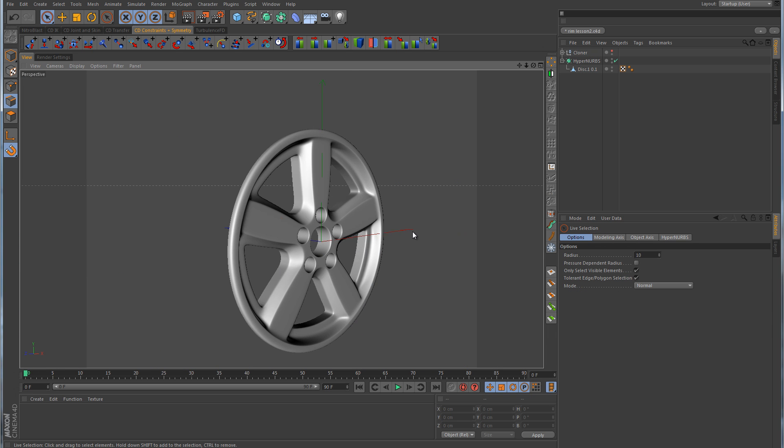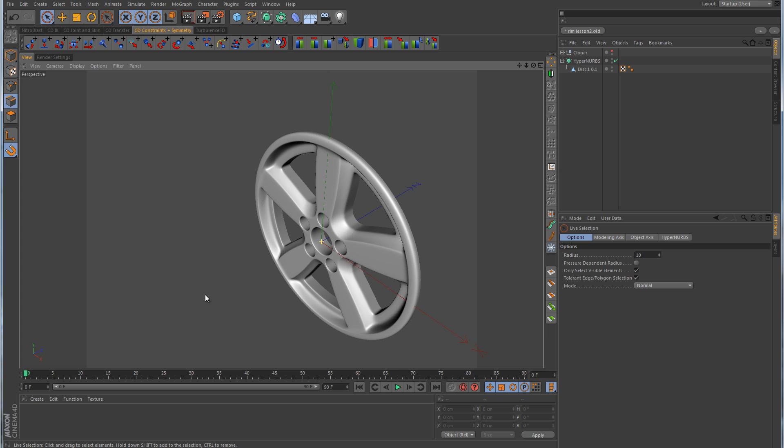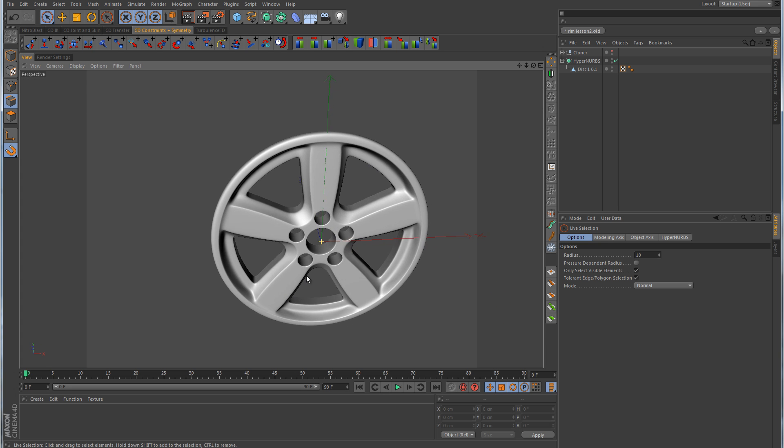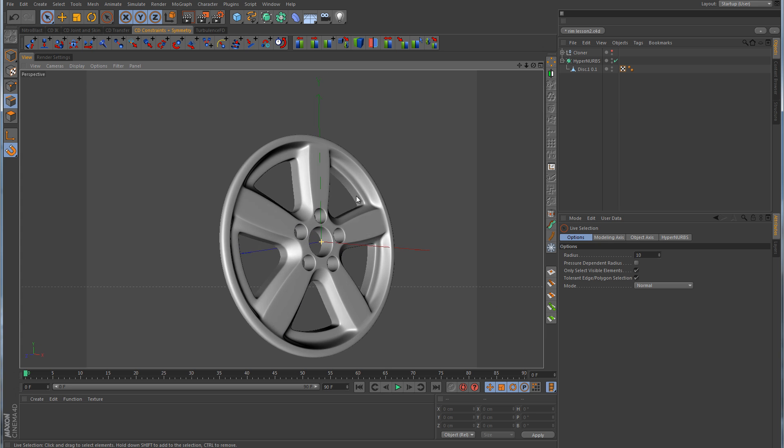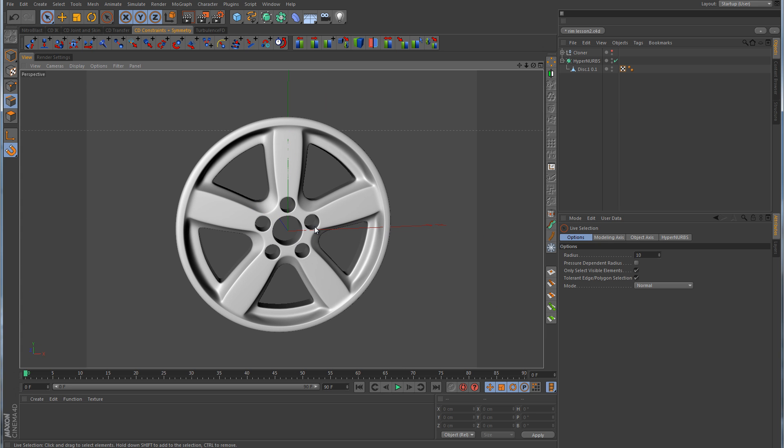There is the final product of our rim. Looks really good. Now all you need to do is just apply a reflective black shader to it, or maybe you don't want black, maybe you want chrome or some type of silver. But regardless of what color you want, there's our rim. Looks pretty good, and I'm happy with the way that it's turned out. That concludes this lesson on rim modeling, and as always, thank you for watching.